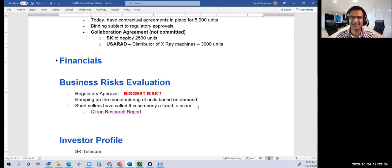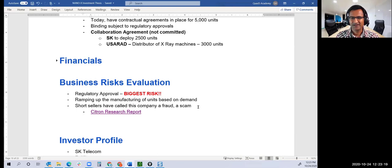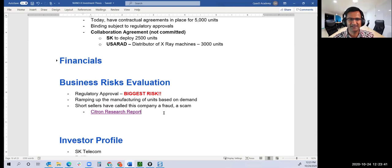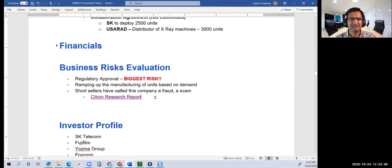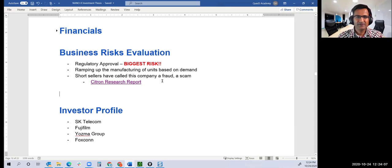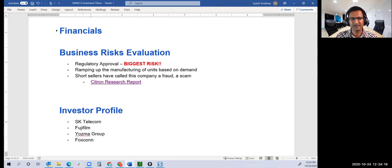Even short sellers can go wrong. There was a short seller report on Wayfair that the stock is worthless. We all know where Wayfair is. So do your own research. I spent time on researching and reviewing Citron's research report, and I think many of the claims that Citron made probably don't have much backing. I'm not changing my thesis on it.